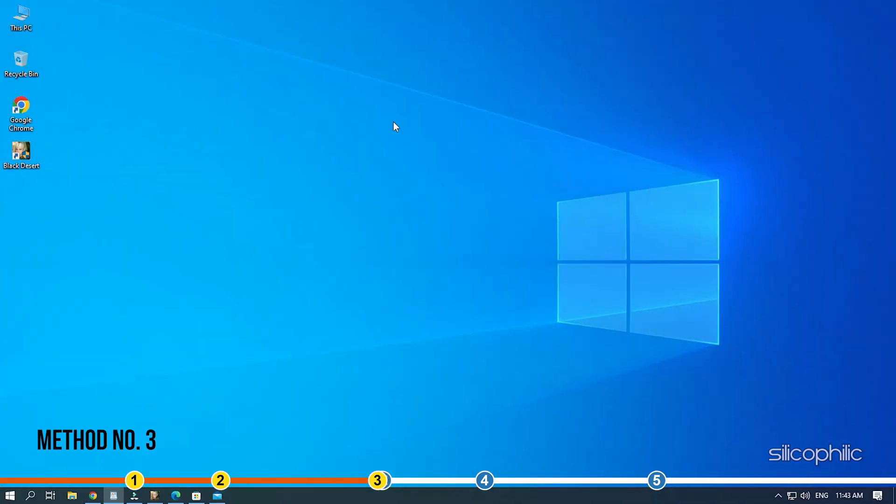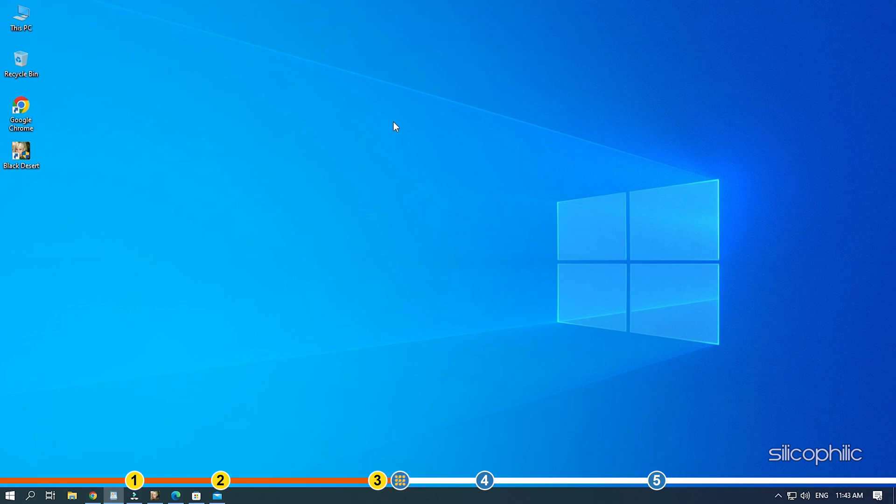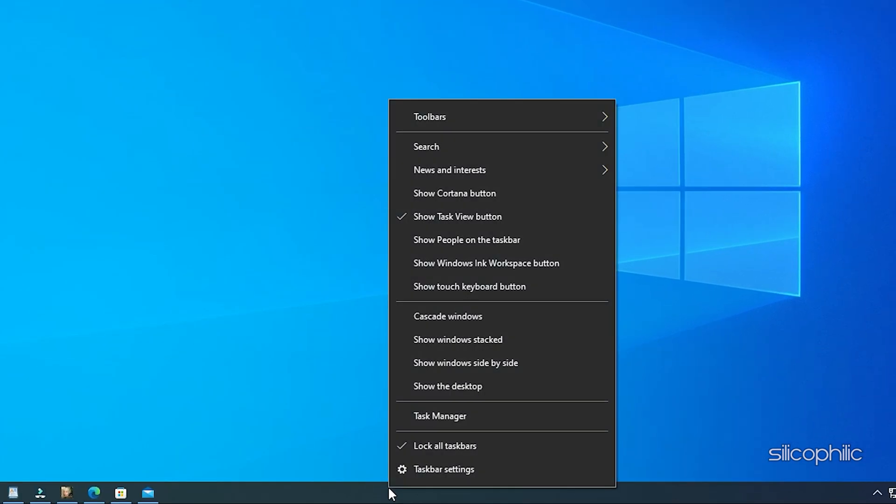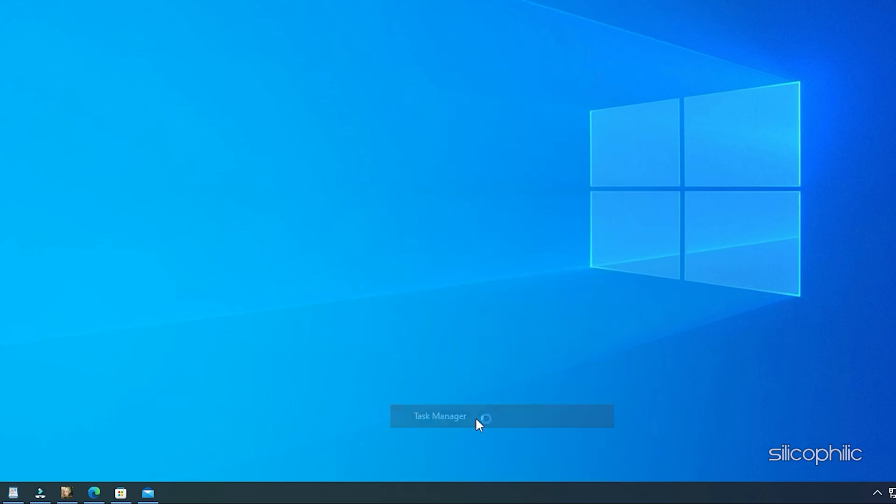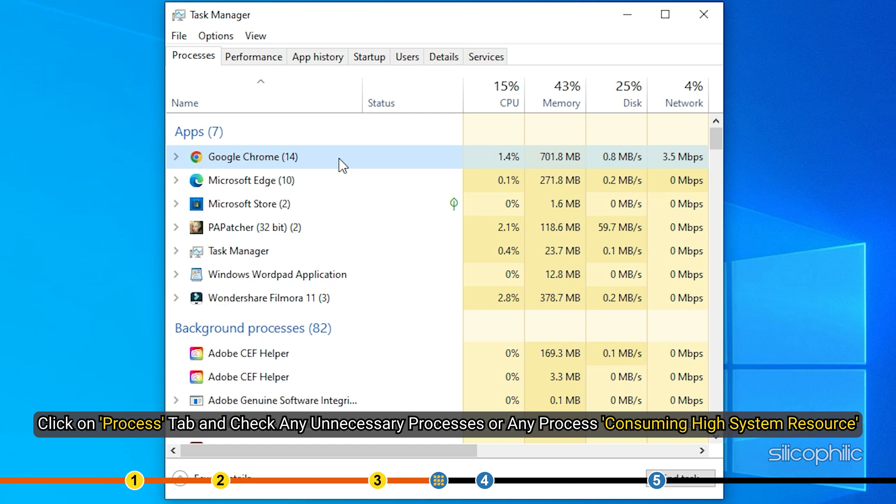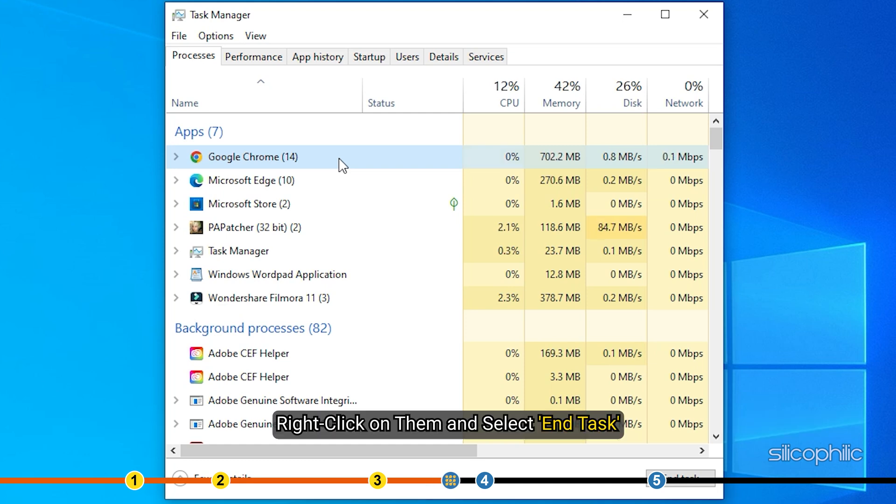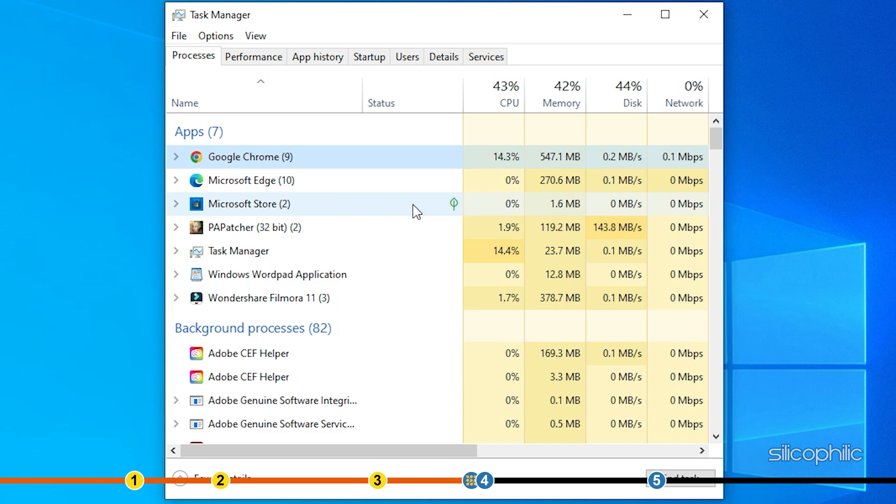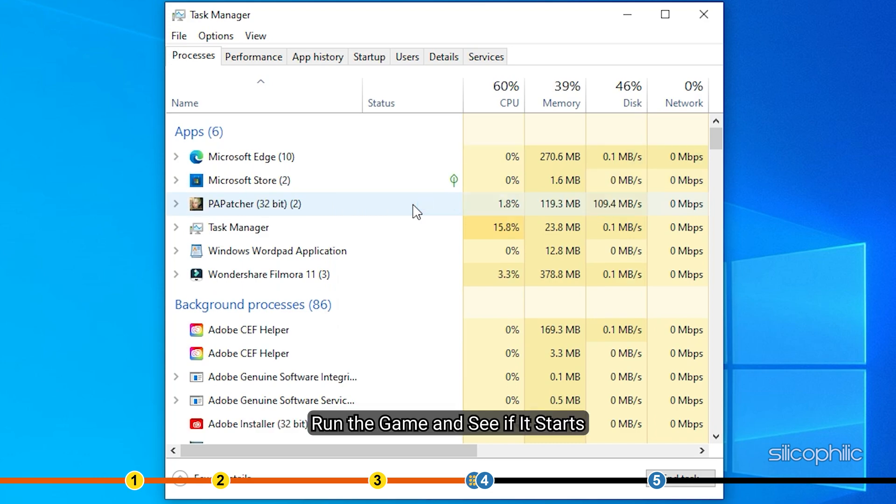Method 3. Another thing you can try is close all the unnecessary applications running in the background. Right-click on the taskbar and open Task Manager. Click on Process tab and check any unnecessary processes or any process consuming high system resource. Right-click on them and select End Task. Run the game and see if it starts.